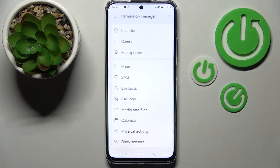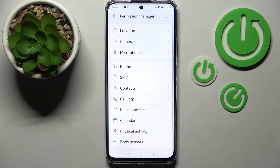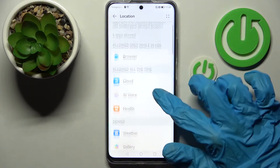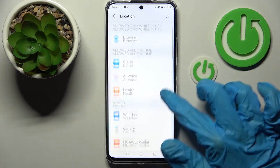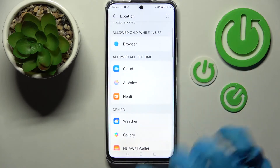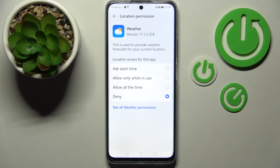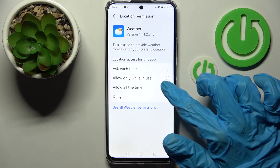Now go into Permission Manager and select one of your device's features, like Location. Then select an app — I'll go with Weather — and choose one of the options: Ask each time, Allow only while in use, Allow all the time, or Deny. I'll go with Allow all the time.